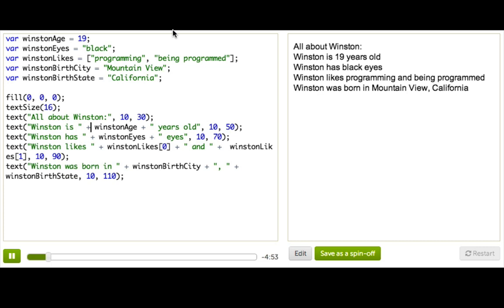Then down here, I wrote each of these out using the text command and just using the variable name. And of course, for the array, I have to access each element of the array using bracket notation.